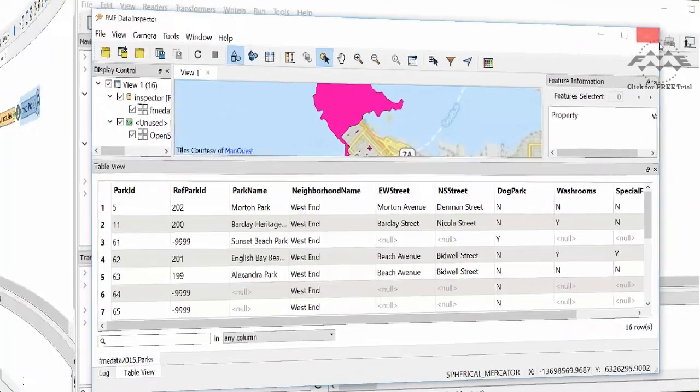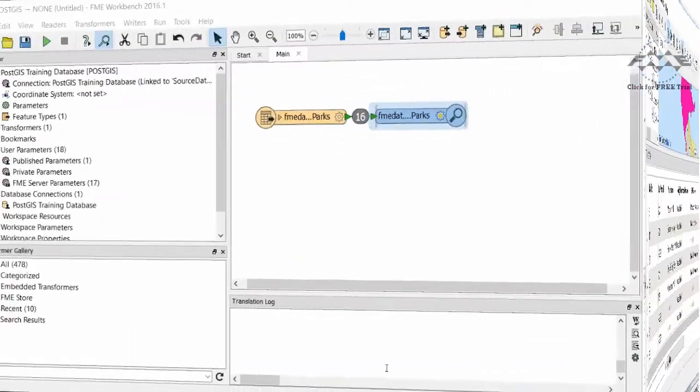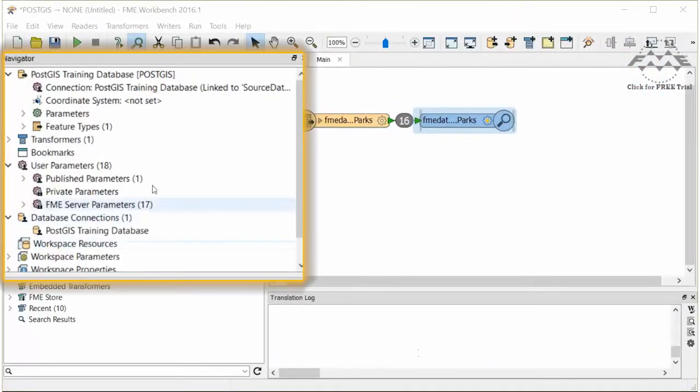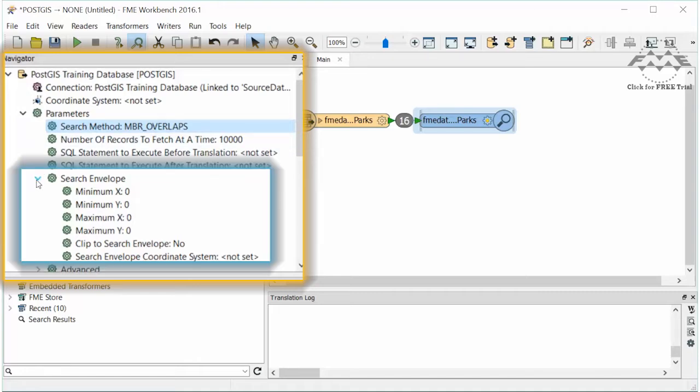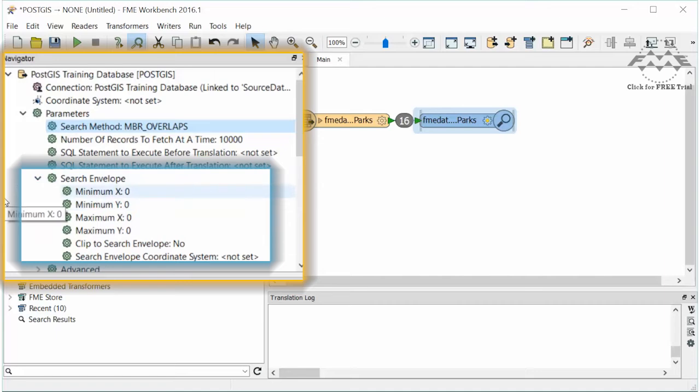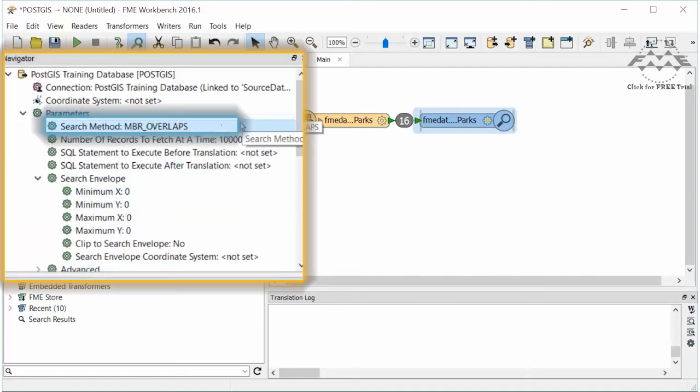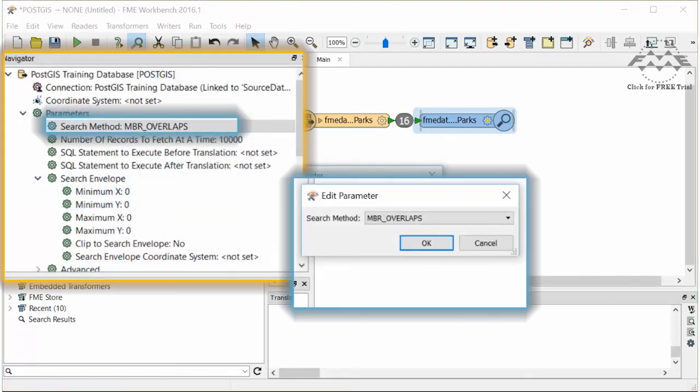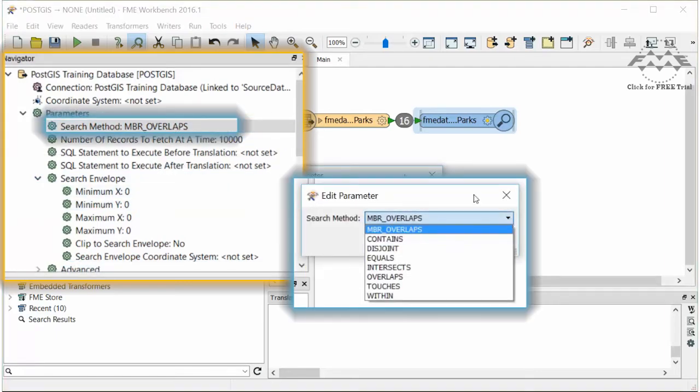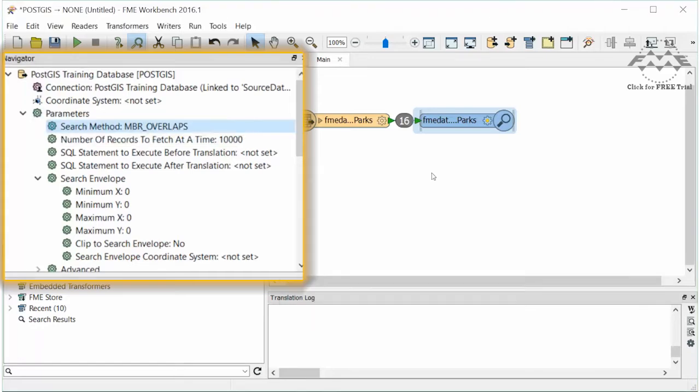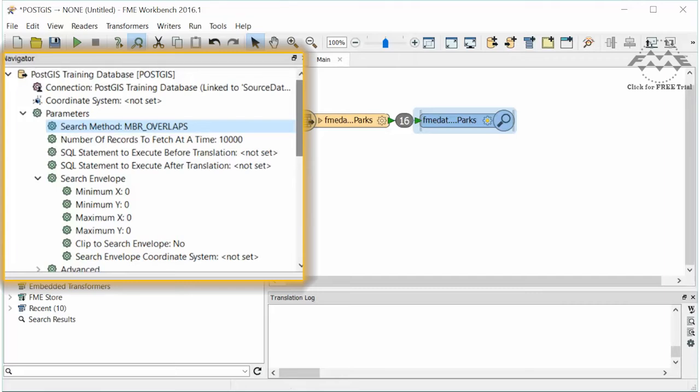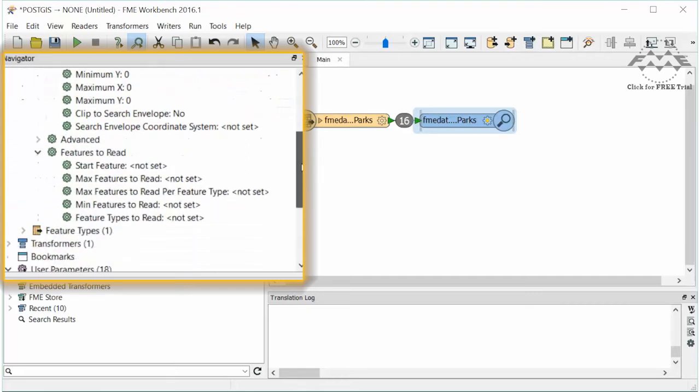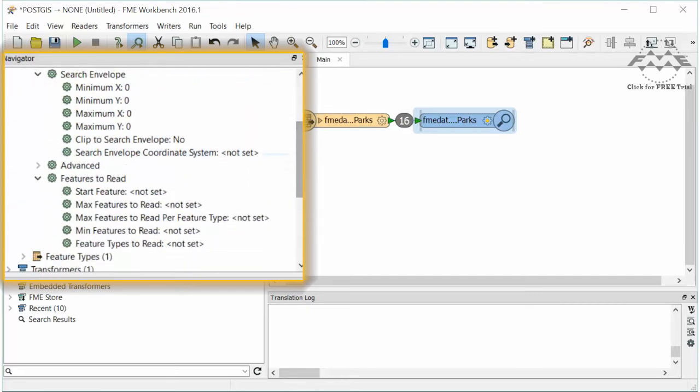Back in the workspace, let's take a quick look at some other parameters that control how much data to read. The search envelope we saw earlier is also here under the PostGIS reader parameters. The search method works in conjunction with the search envelope. We also have a number of records to fetch at a time parameter. The default is usually fine, but you may want to experiment with this for performance. And of course, all readers have a number of options under the Features to Read parameter.